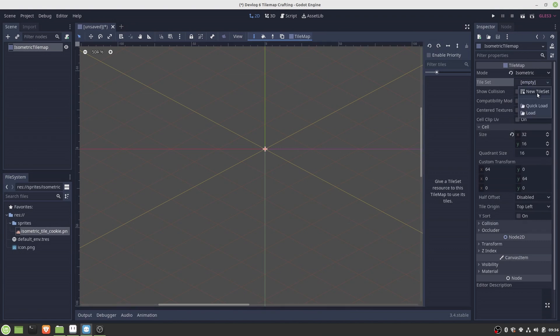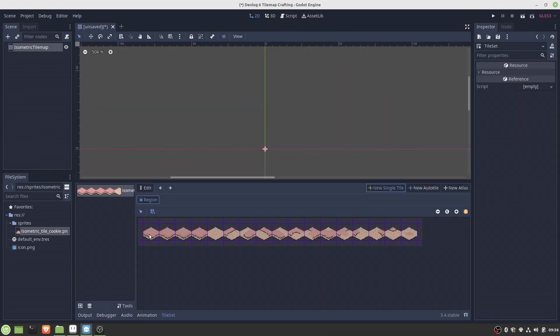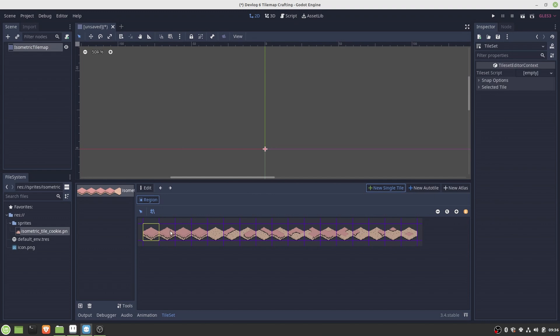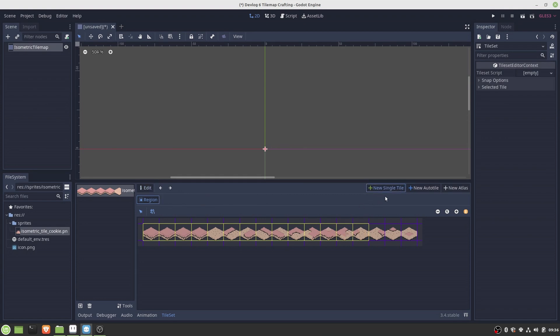So next let's create a new tileset and import the tile sprites. I made here a manual effort and created a new single tile for each sprite which might get cumbersome if you have a larger set of sprites. So if you know a faster way to do this, please let me know.